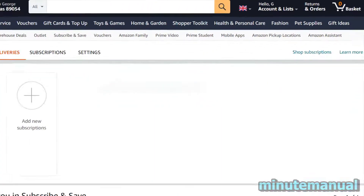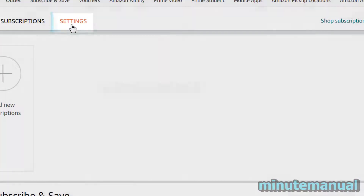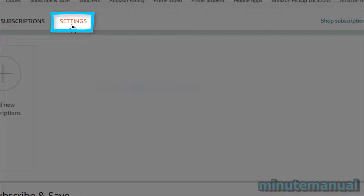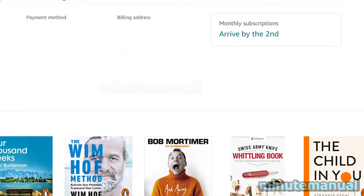This will take us to the Subscribe and Save portal. From here, we're going to click on the Settings button, which will take us to the monthly subscription date.